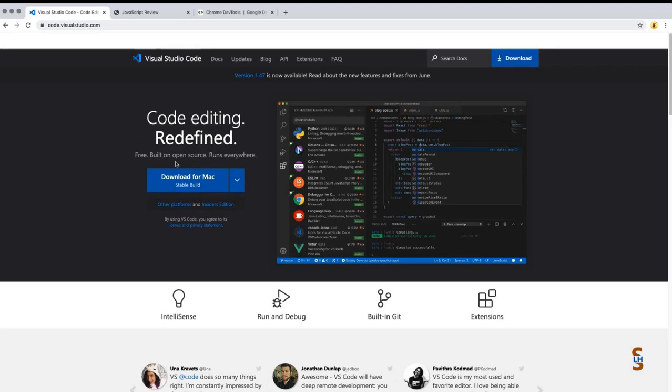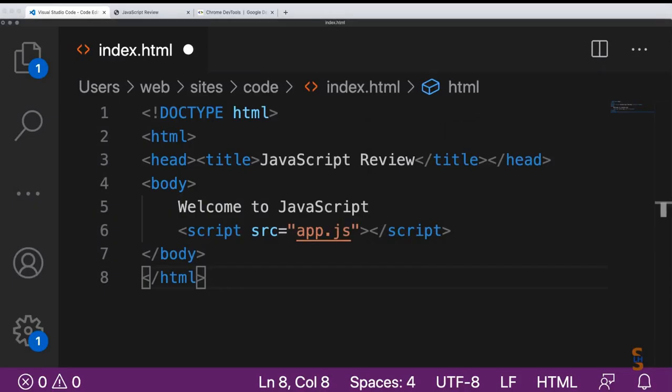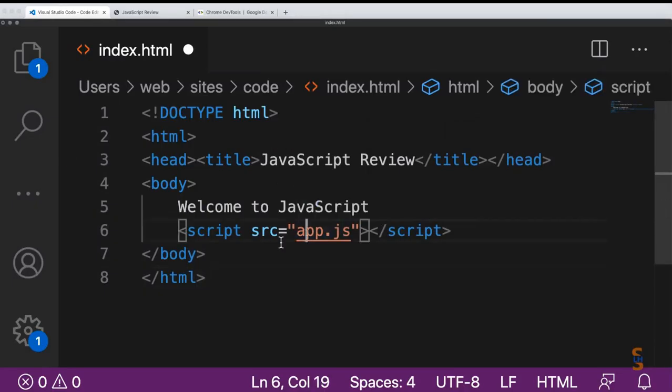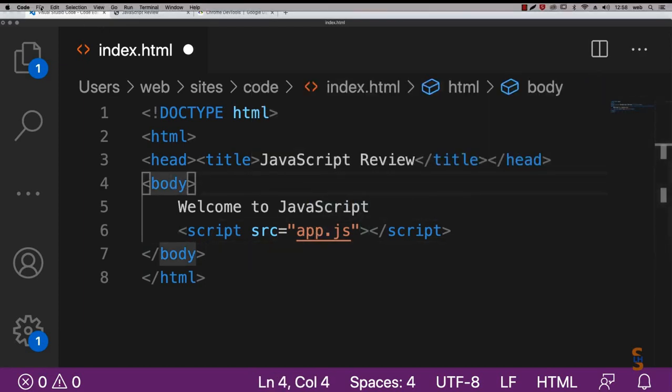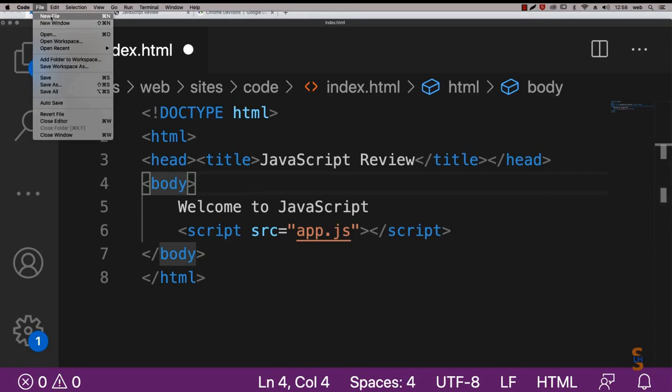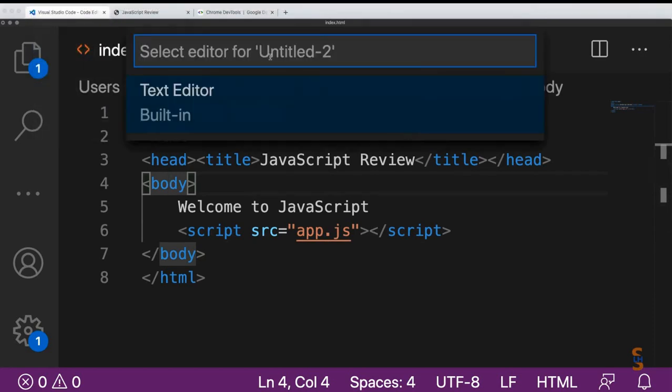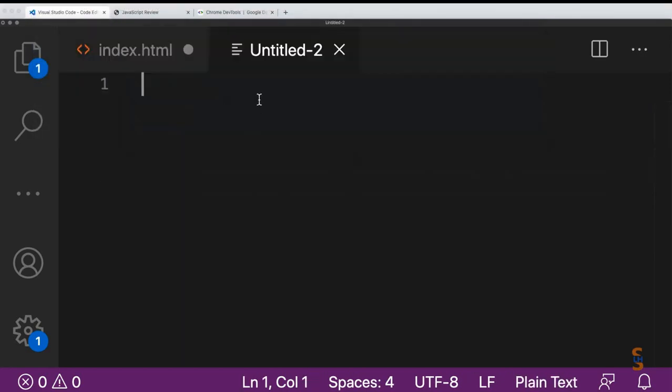I've got my basic HTML page that we've connected to an app.js file. Let's go ahead and create app.js. Going up to the top, file, new file, and then select within the text editor. This is where we'll create the brand new file, app.js.